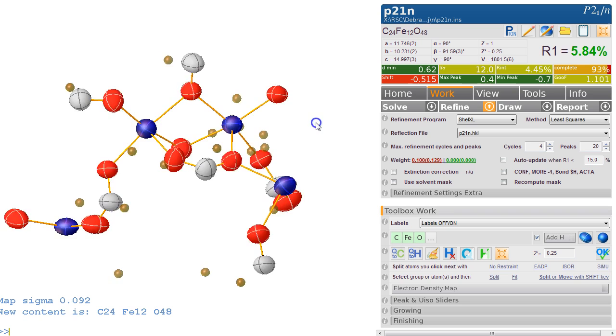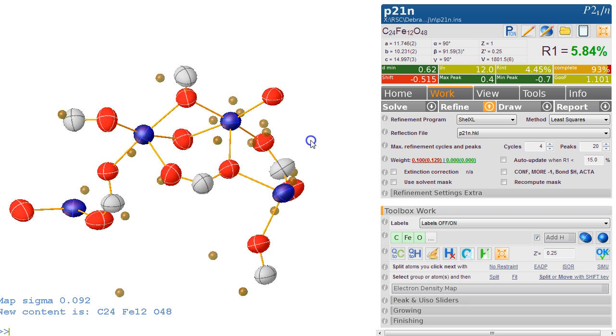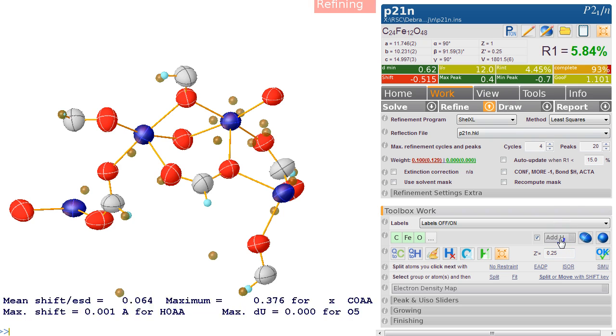The biggest peak is 0.4—that's excellent, it's very small. So we add hydrogens to this automatically